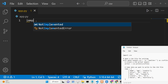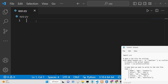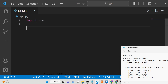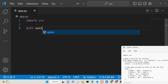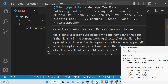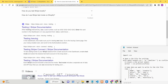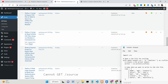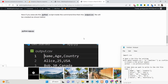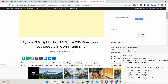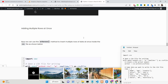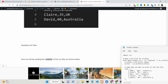Just create an app.py file and then simply import the CSV module at the very top. Now we just need to create a CSV file. You can create an output.csv file. All the source code used in this video is given in the description, along with a complete blog post with step-by-step instructions.